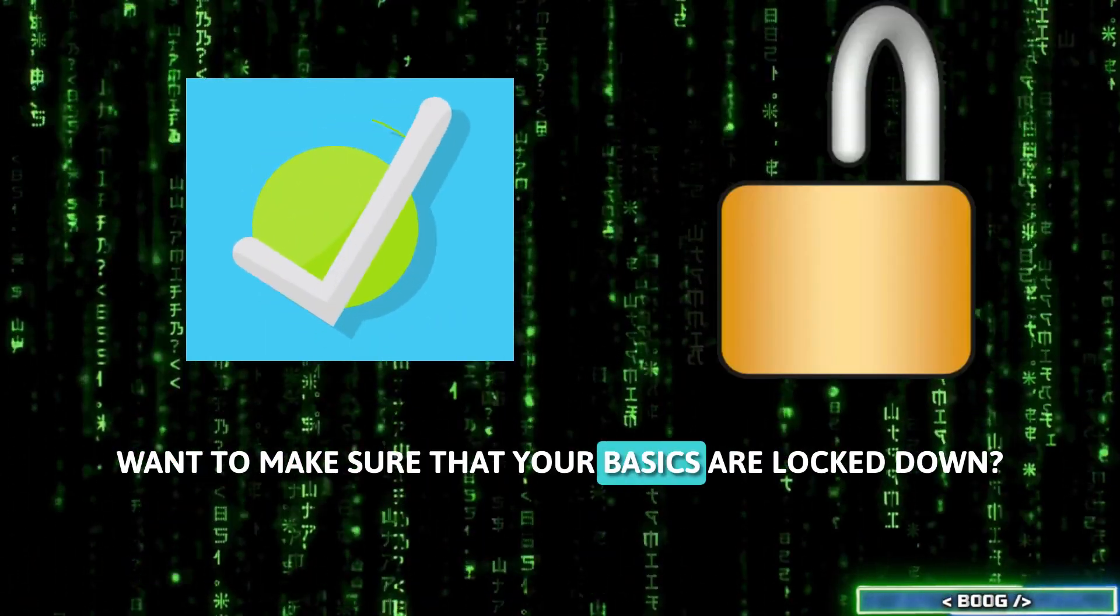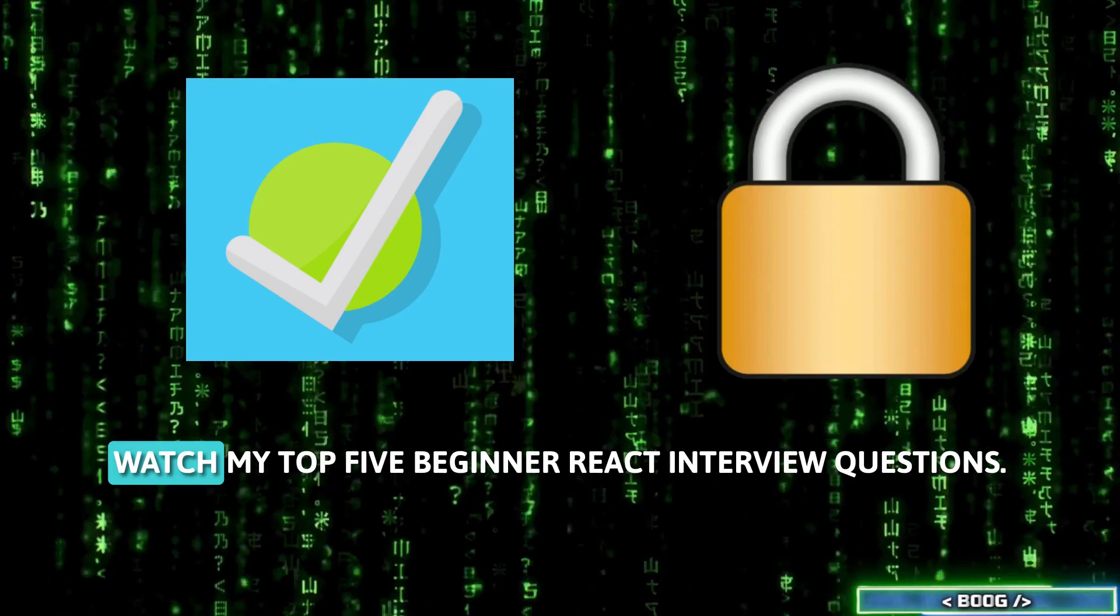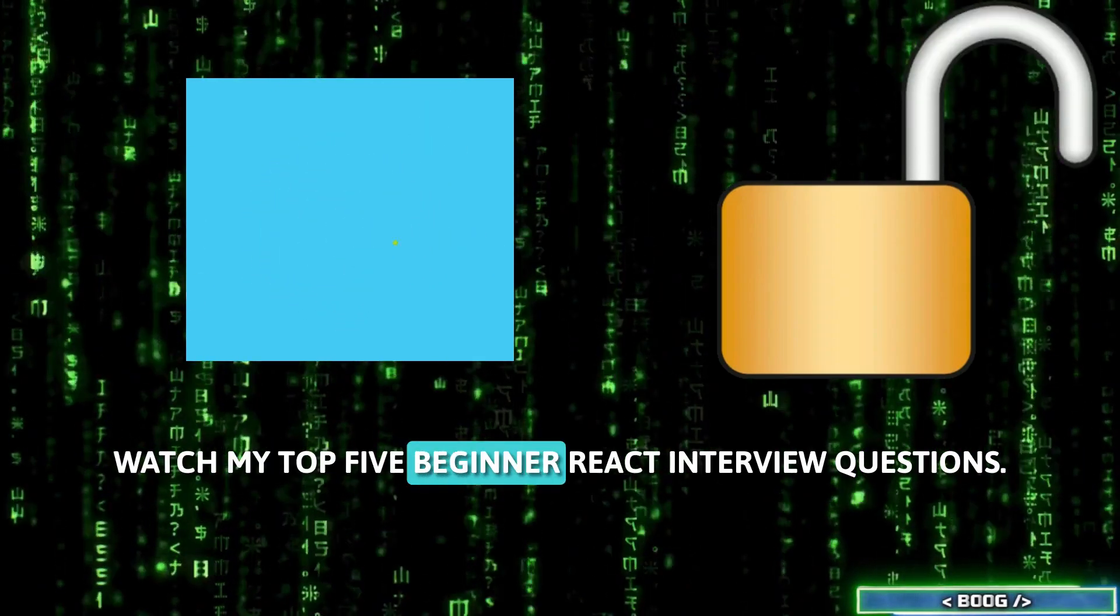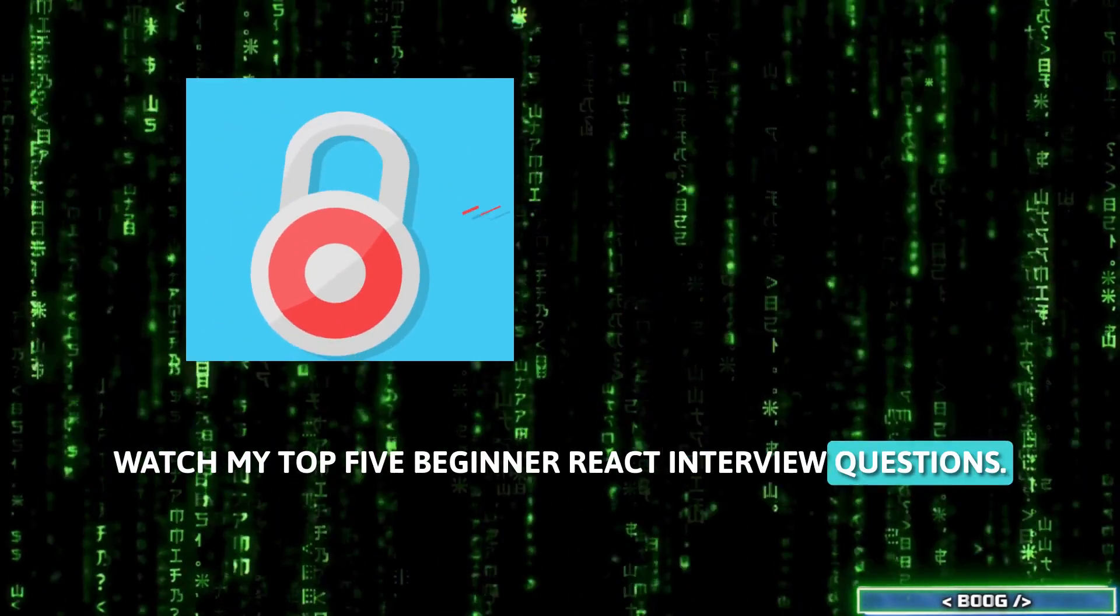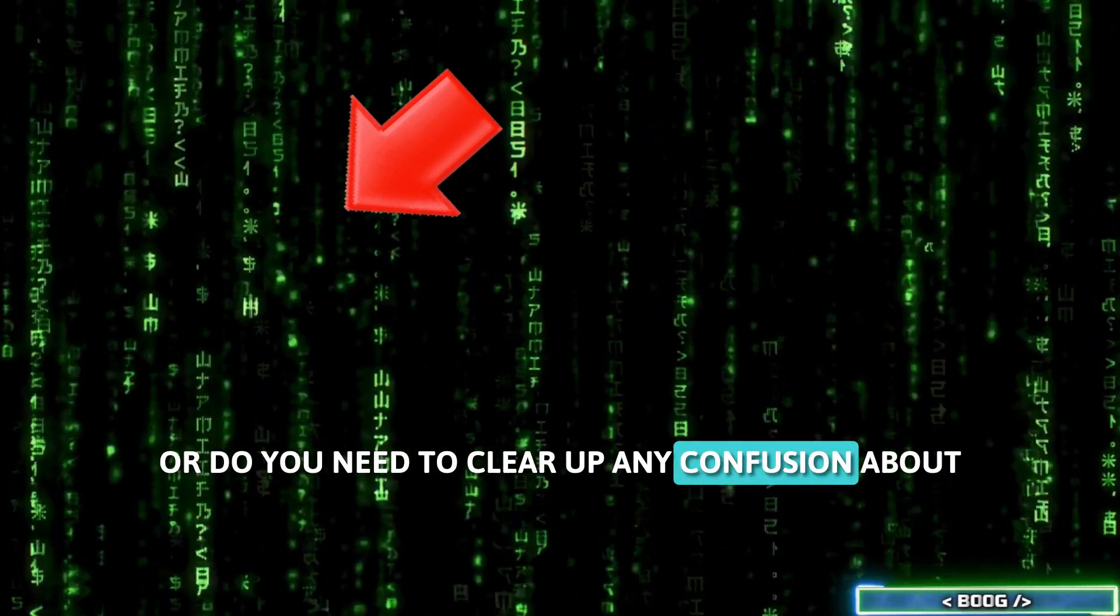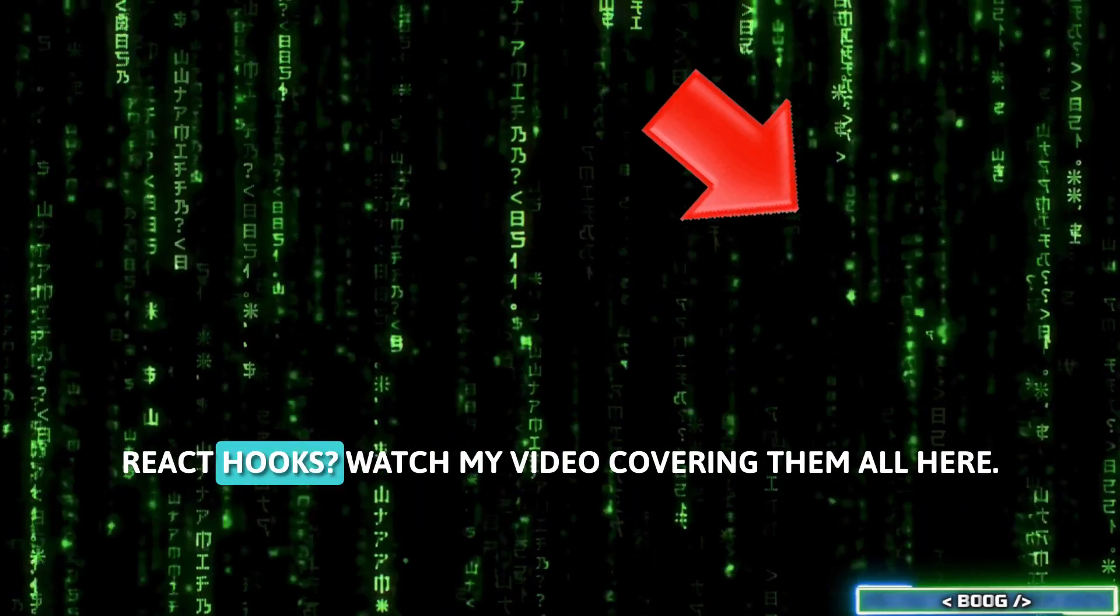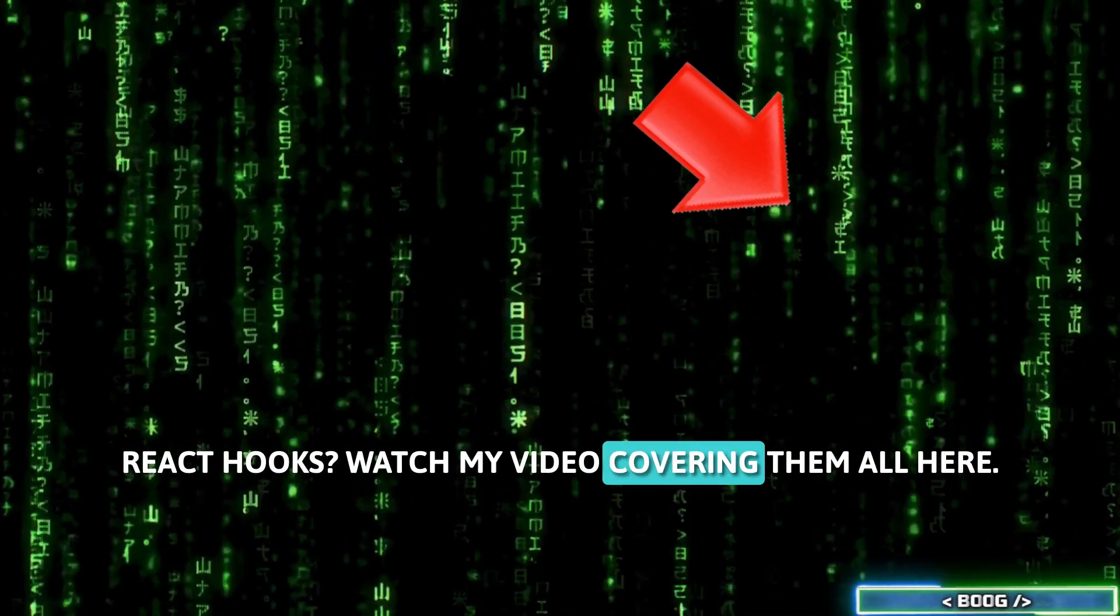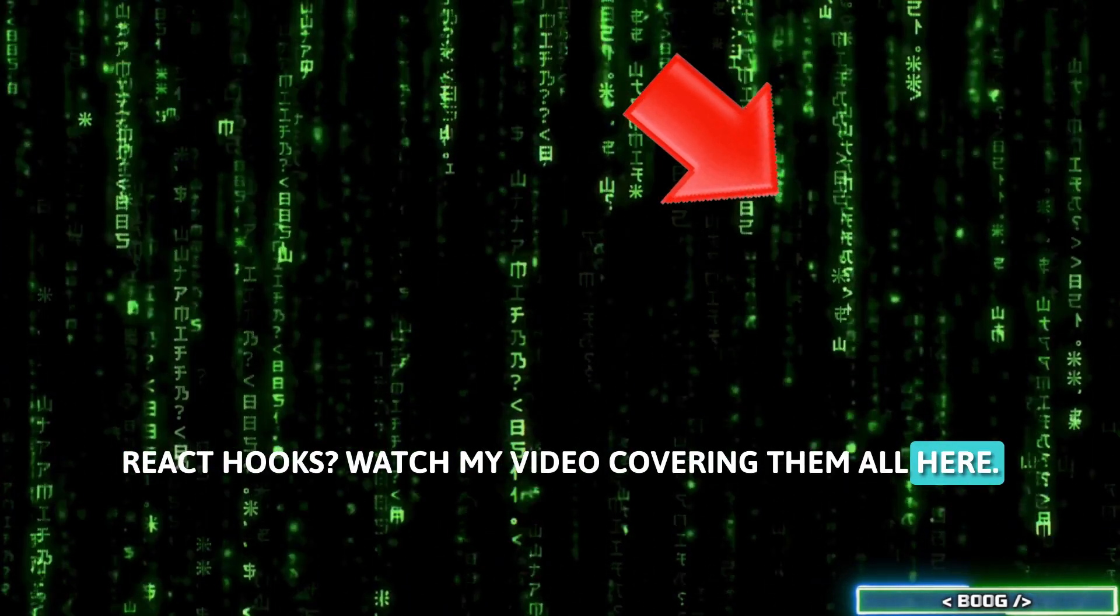Want to make sure that your basics are locked down? Watch my top 5 beginner React interview questions. Or do you need to clear up any confusion about React hooks? Watch my video covering them all here.